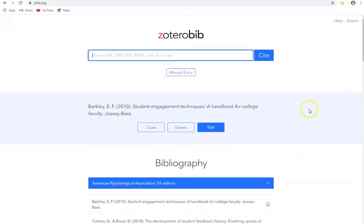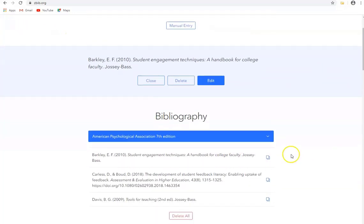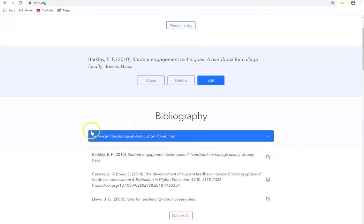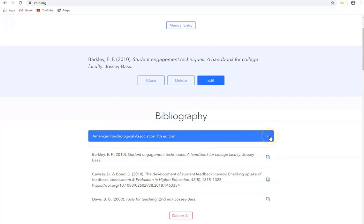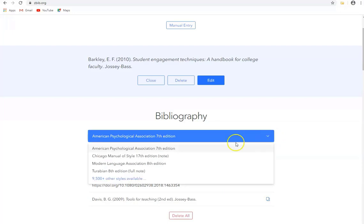Now what you might notice here though is that the referencing style that's been used for these books is American Psychological Association 7th Edition, APA as it's called. Now we might want to use a different style, in particular the DKIT one, so what we can do is we can have a look through the list.